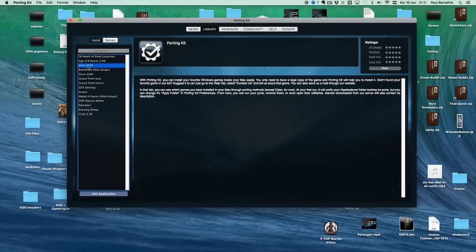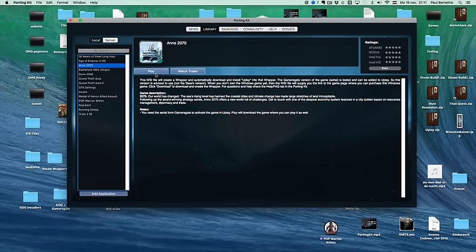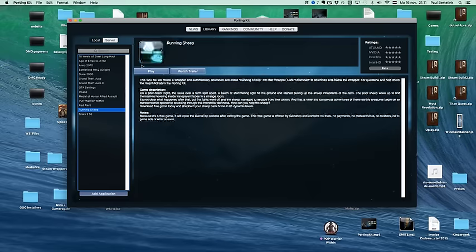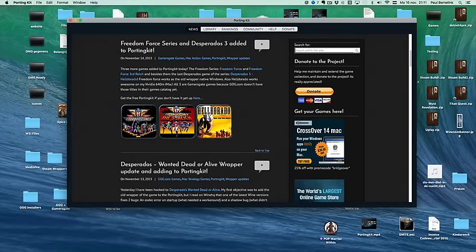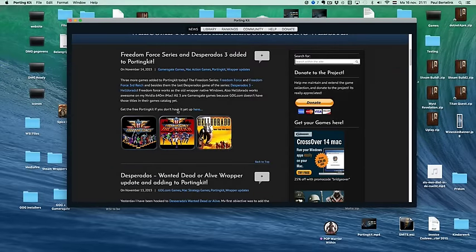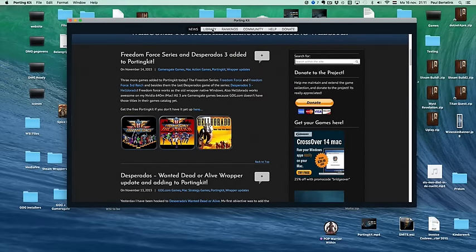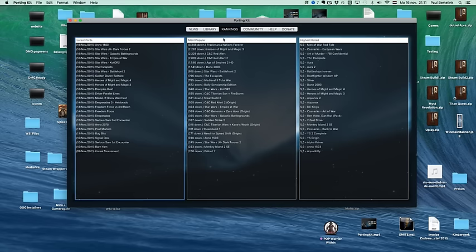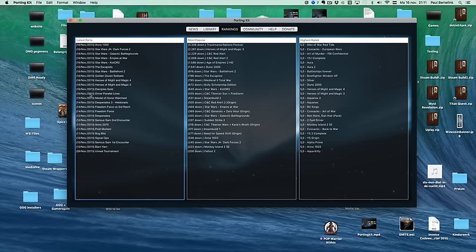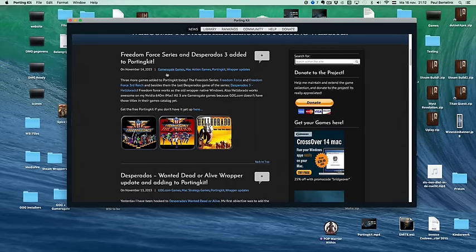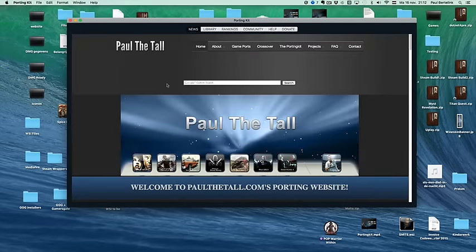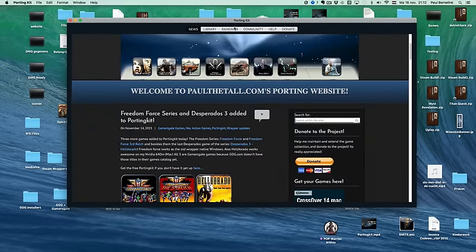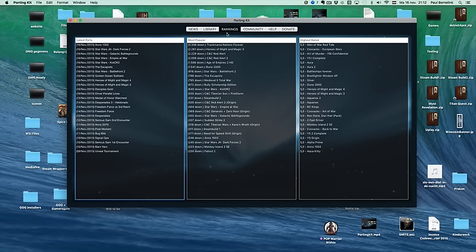You can select the game and click play, and you can play it. You can also watch the news here of all the new stuff on PaulTheTall.com. Also you can check rankings, which are popular games, how many downloads, which are the latest ports. Of course there are a lot of updating, and there's a lot of new games added which are not always on the news blog. So you can keep tracking here what's new and what's popular.